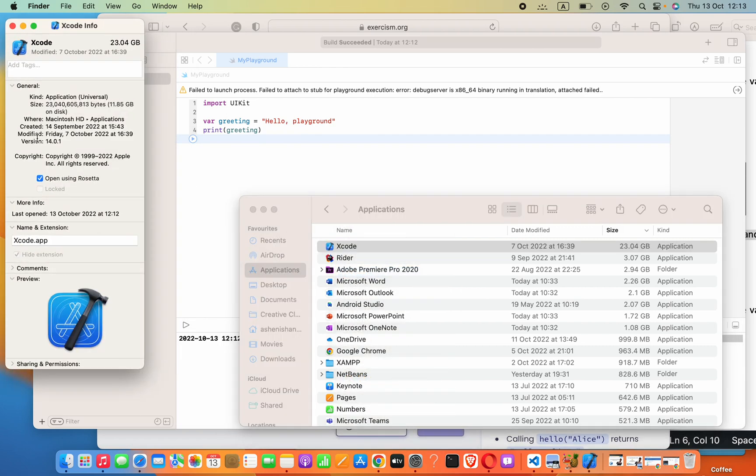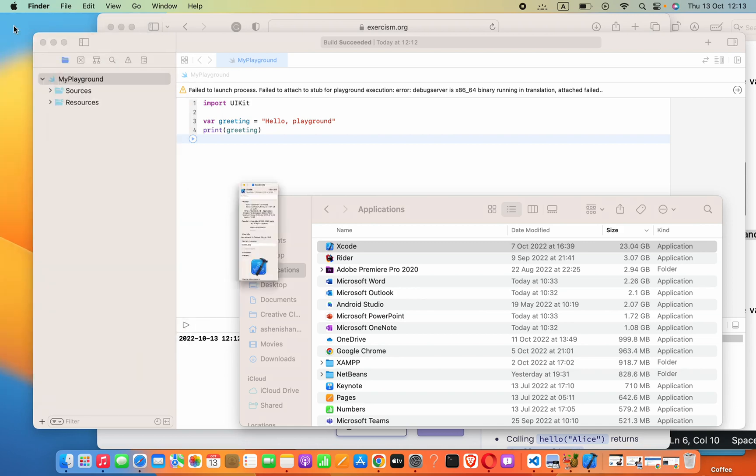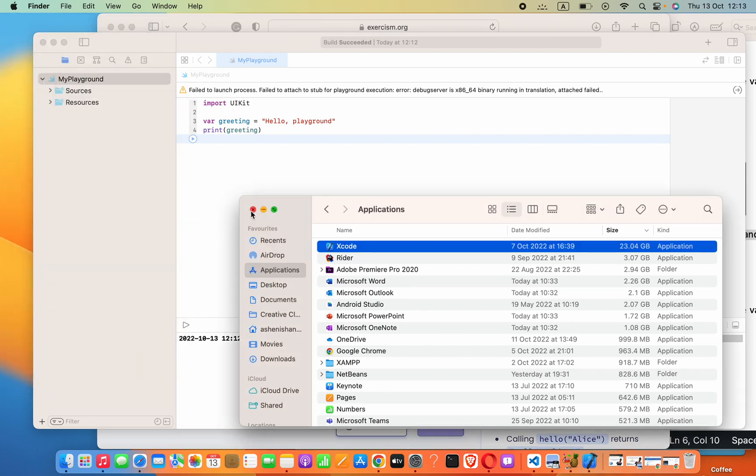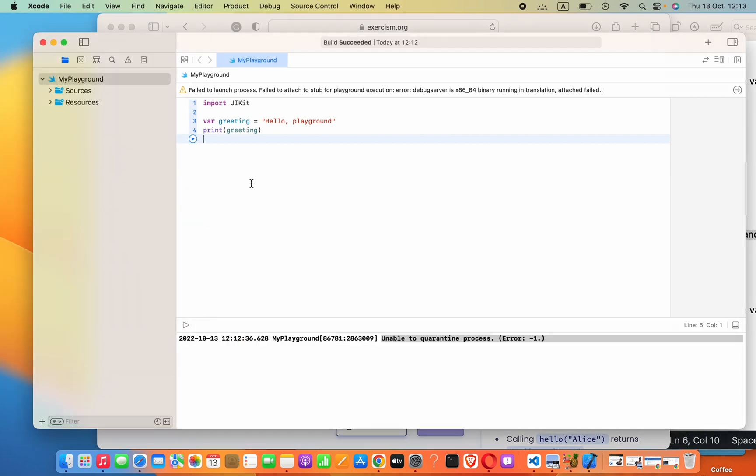Now here you can see an option called 'Open using Rosetta'. You have to uncheck that option. Now you can close this, but if you try to